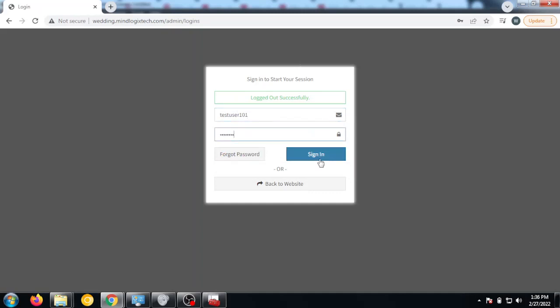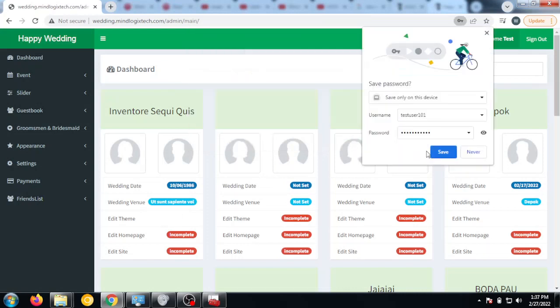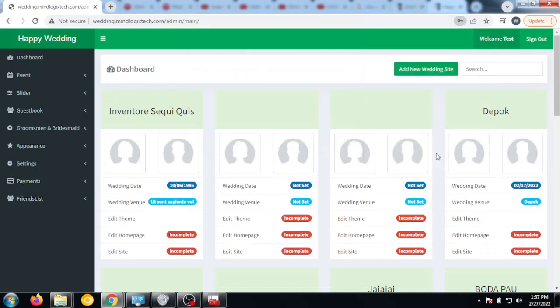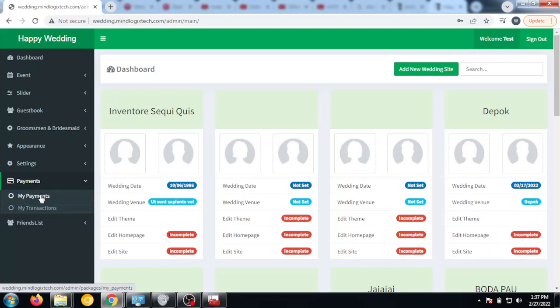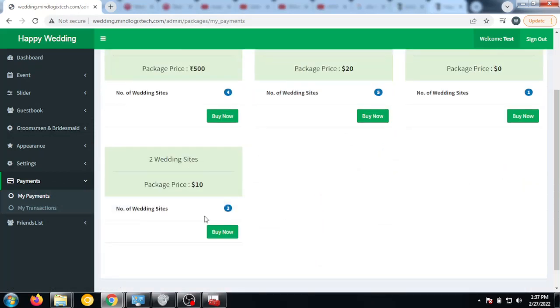I am logged in as a new user, as a wedding user. Now I am going to check my payments. I have no credits. I can see these packages: two wedding site.